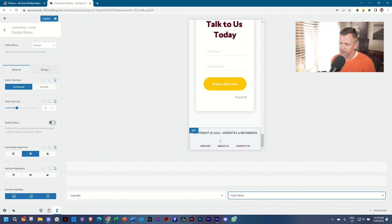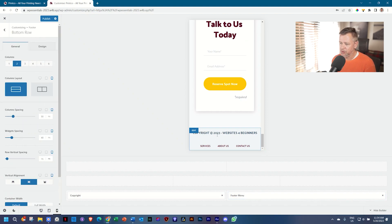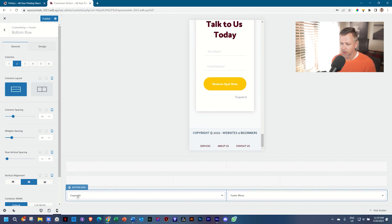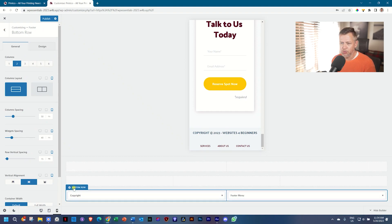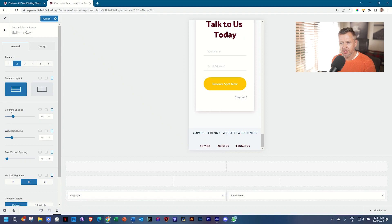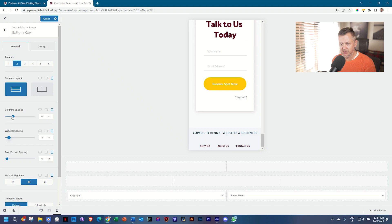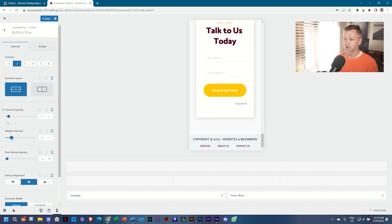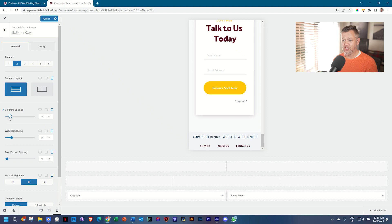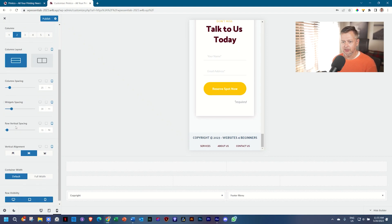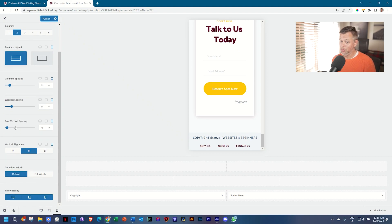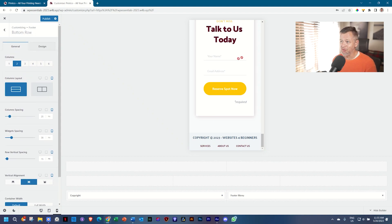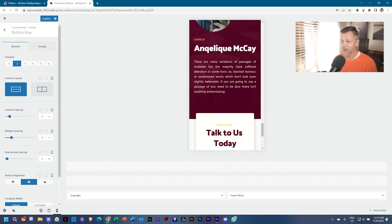The only thing that bothers me is this immense space between the copyright and the footer. So I will click on our bottom row and then we have column spacing, widgets spacing. That should be it. Column spacing, maybe column spacing. Ah, column spacing. Let's put widgets back. Look, there we go. Ah, I've redeemed myself. And there we go. A little bit of a tense moment there, but we work through it.